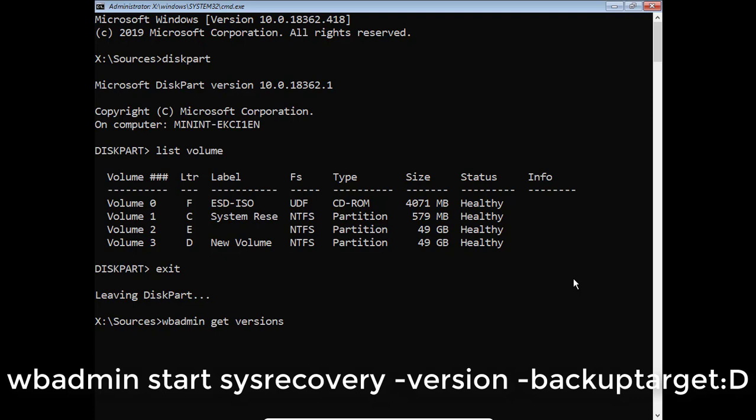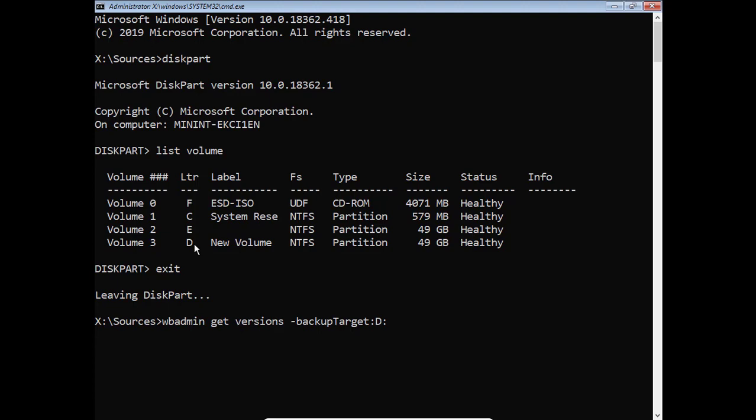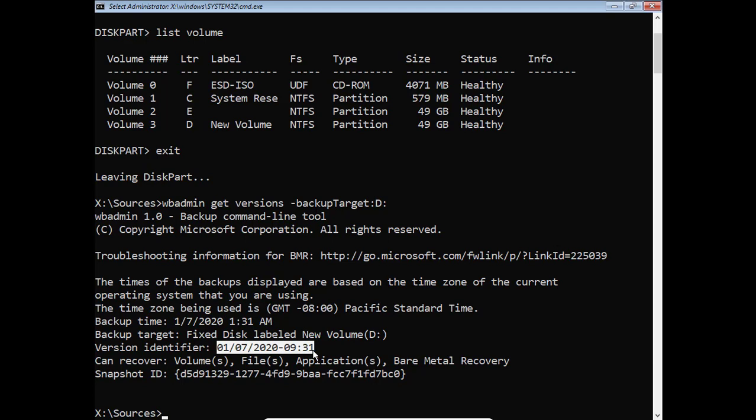Run WBADMIN to retrieve available versions of backups that can be recovered. This will retrieve available version identifiers in the format MM-DD-YYYY-HHMM. Use the version identifier from above to restore your backup.